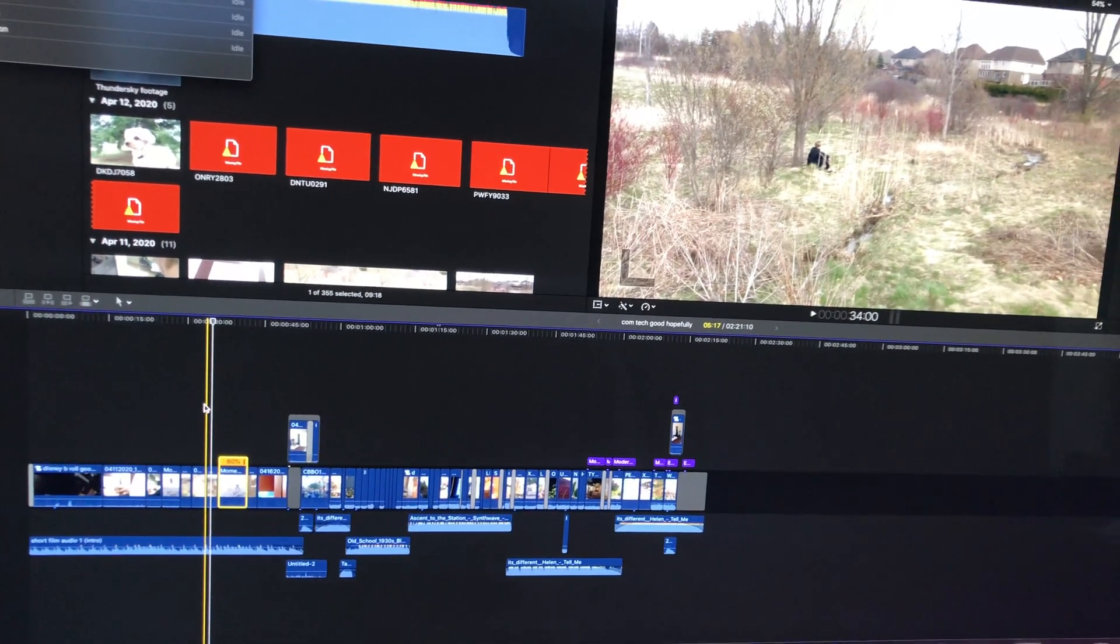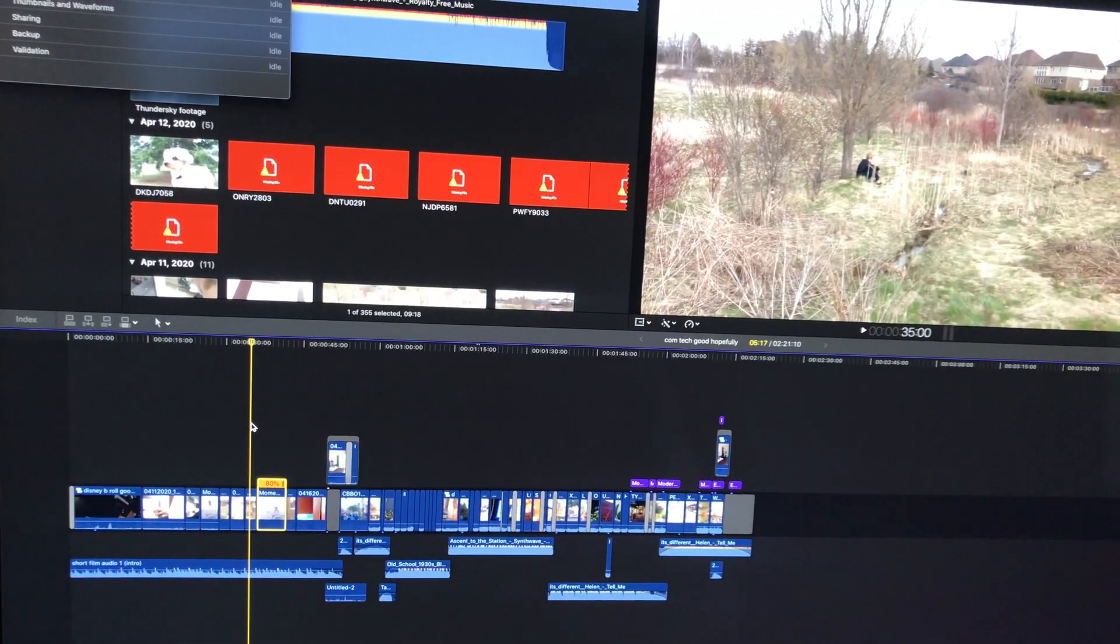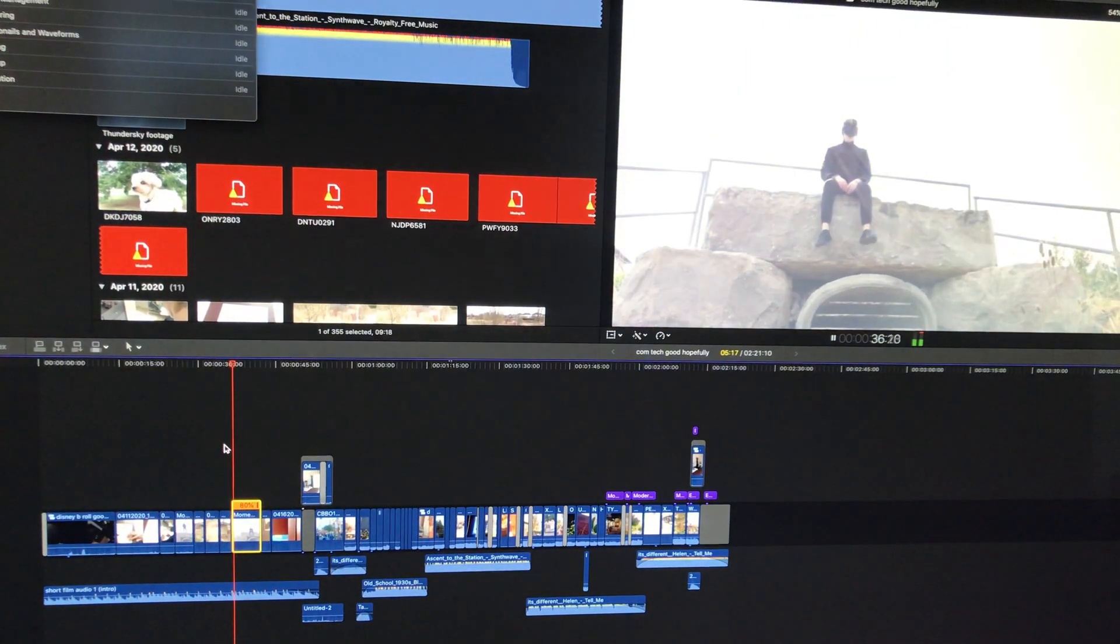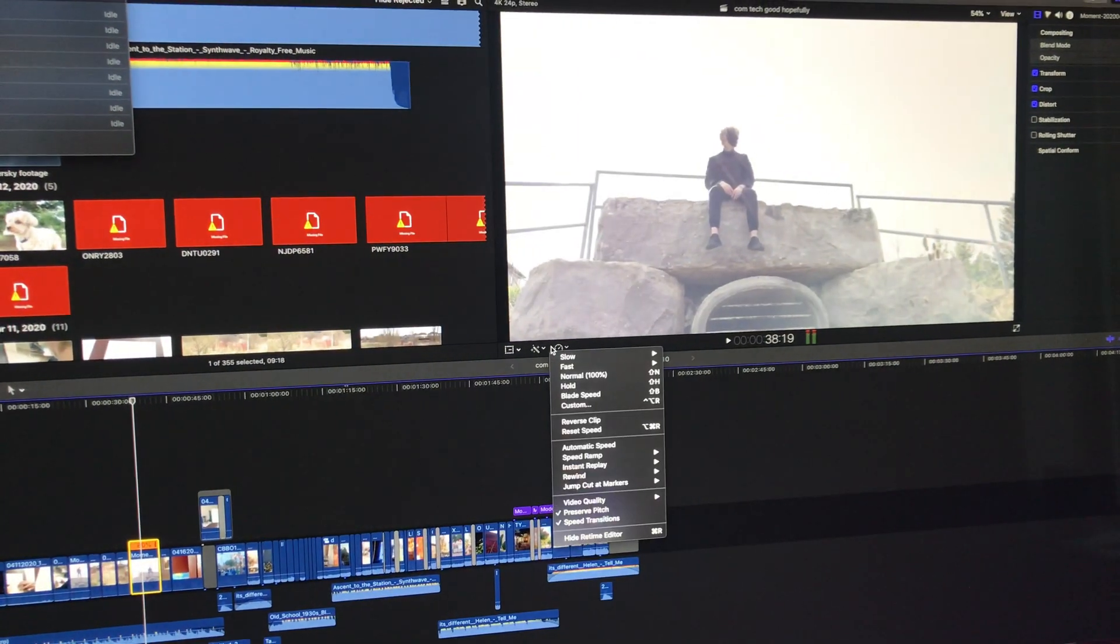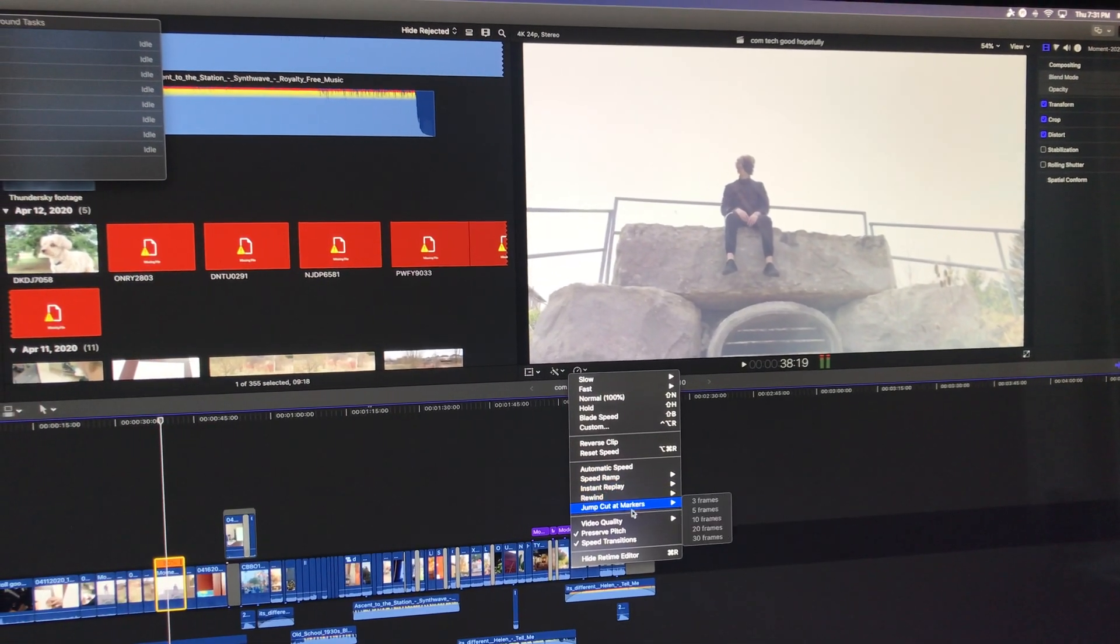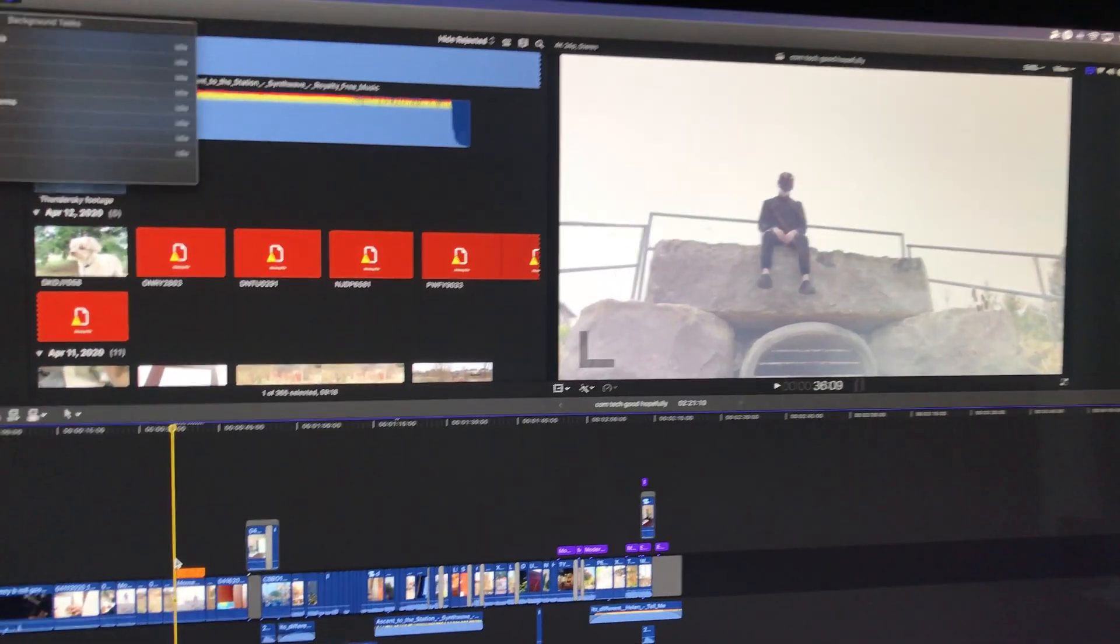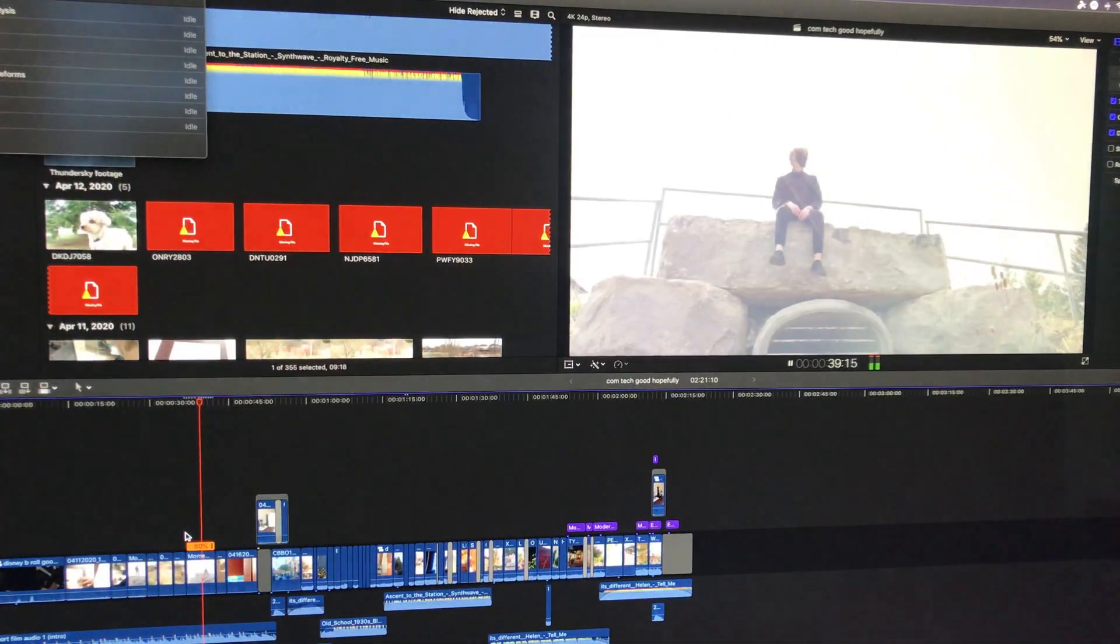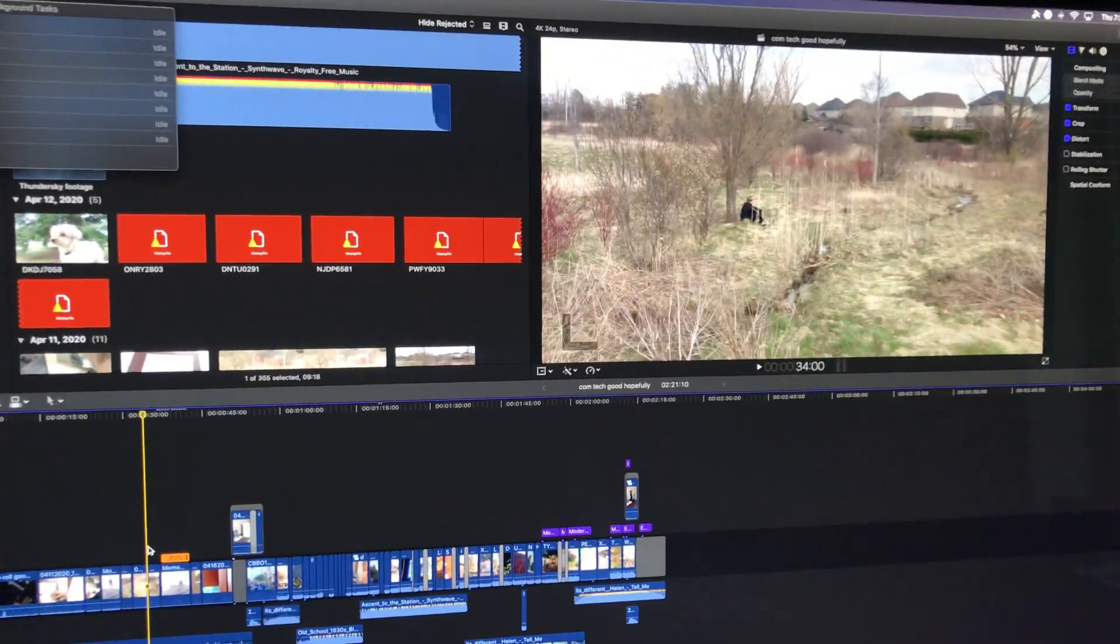But Optical Flow is now doing some really weird things. So if I play this clip without it, it's fine. But if I go into Video Quality and choose Optical Flow, it just completely ruins my clip.